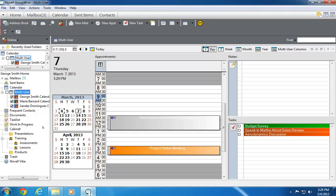Now, I can easily identify which appointments, tasks, and notes belong to which person.